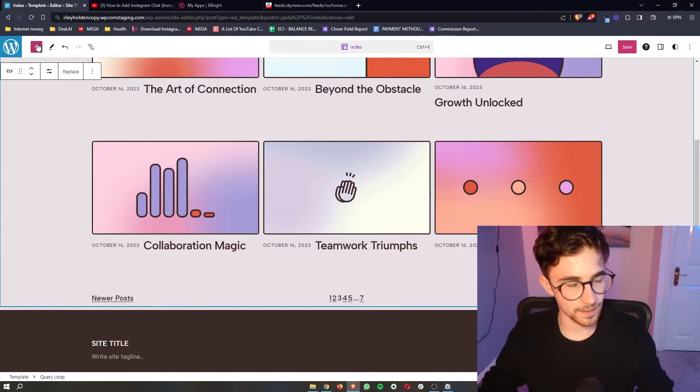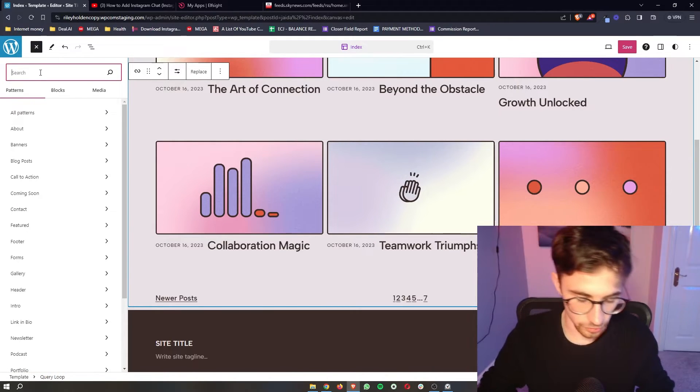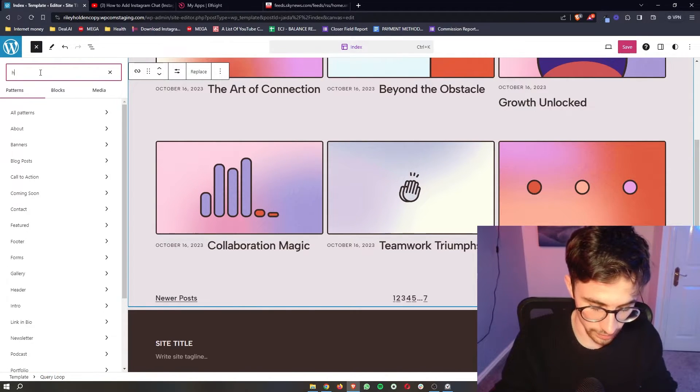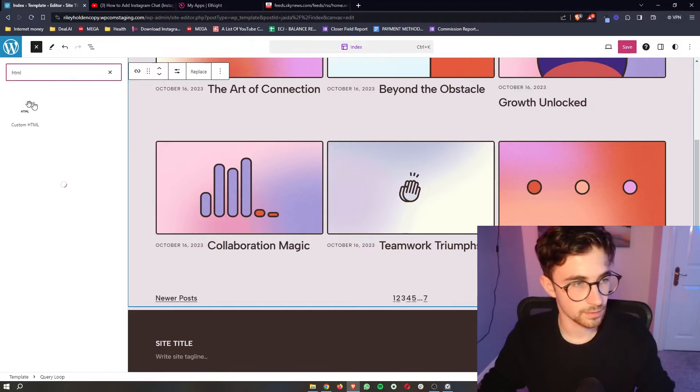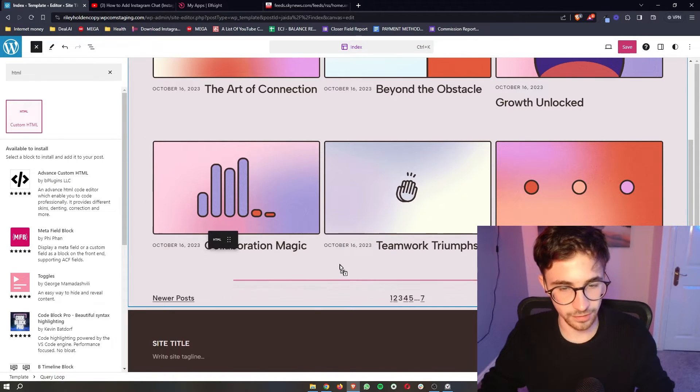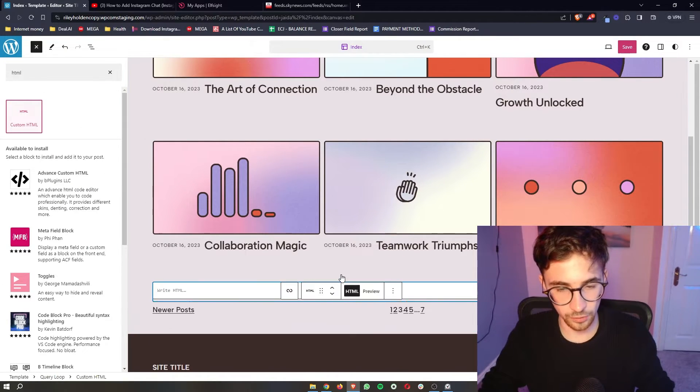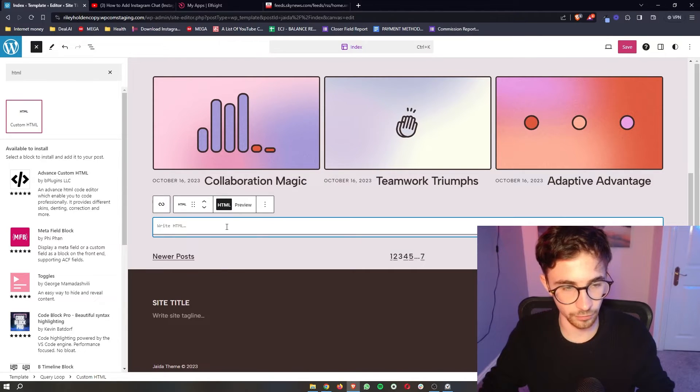So all we need to do is click on this plus icon in the top left corner. In this search bar search for HTML and then we can simply drag this in whereabouts you want to add this on the site. I'm just going to go for here.